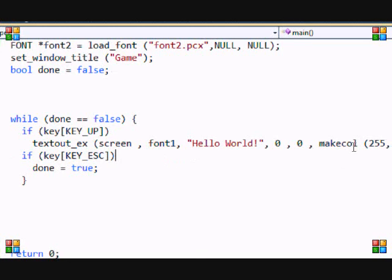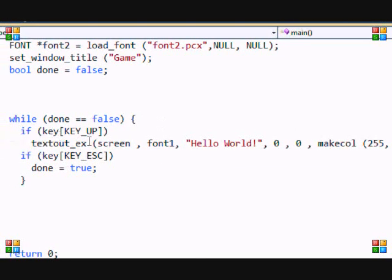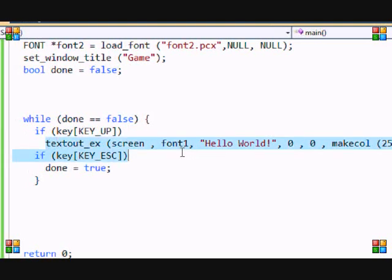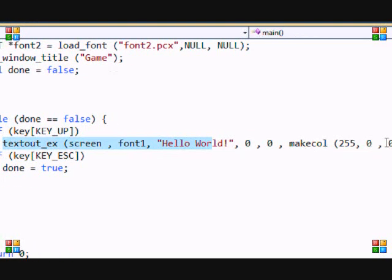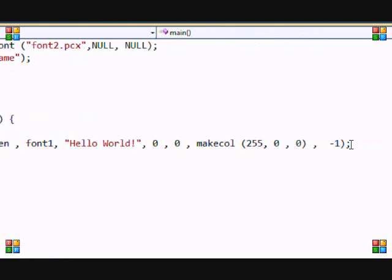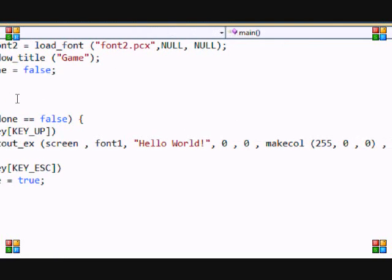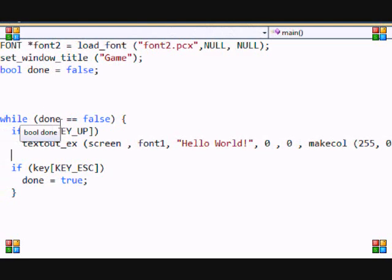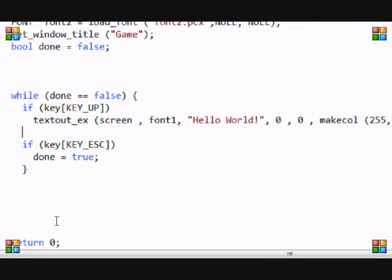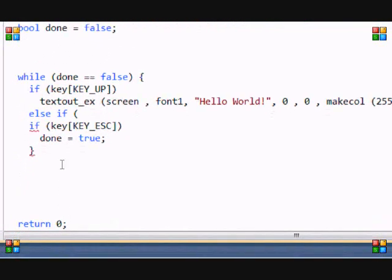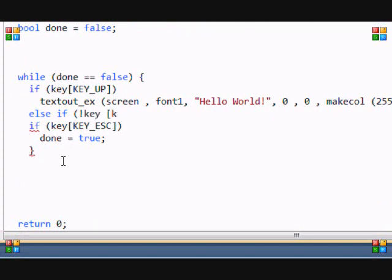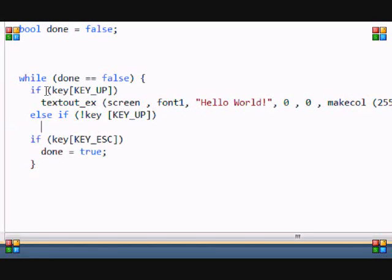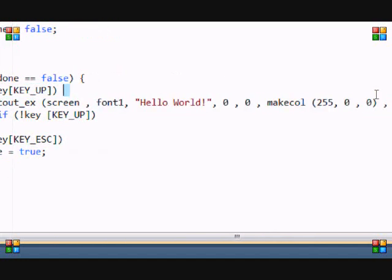So, now you want to do that. If they're not pressing the up key, then the text will disappear. But, if they press the text, then it will reappear. So, let me just make another if statement. I'll make an else if statement. So, else if, not key. So, if they're not pressing up. Then, you just copy and paste the text that you put.